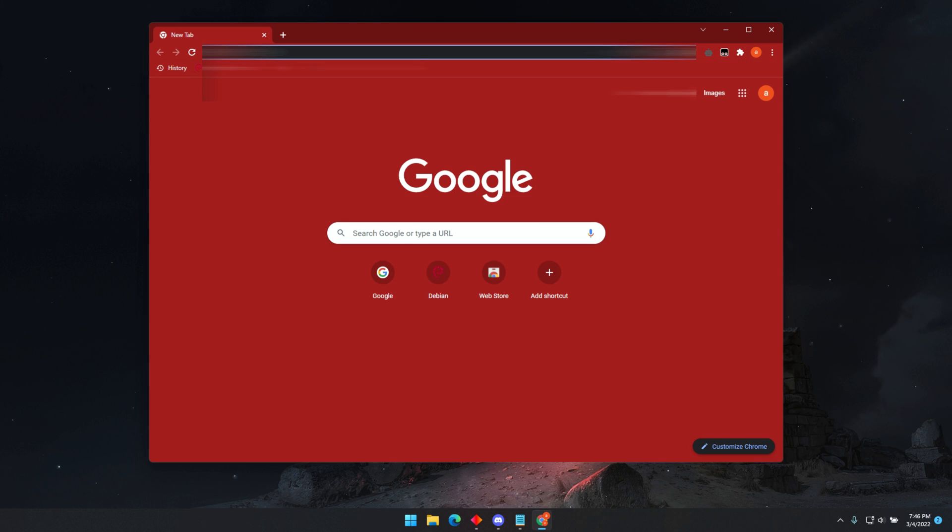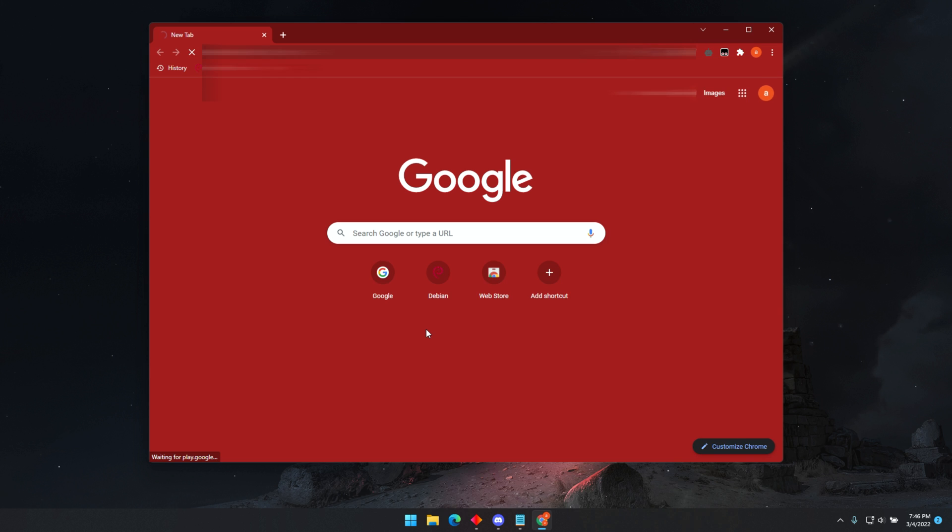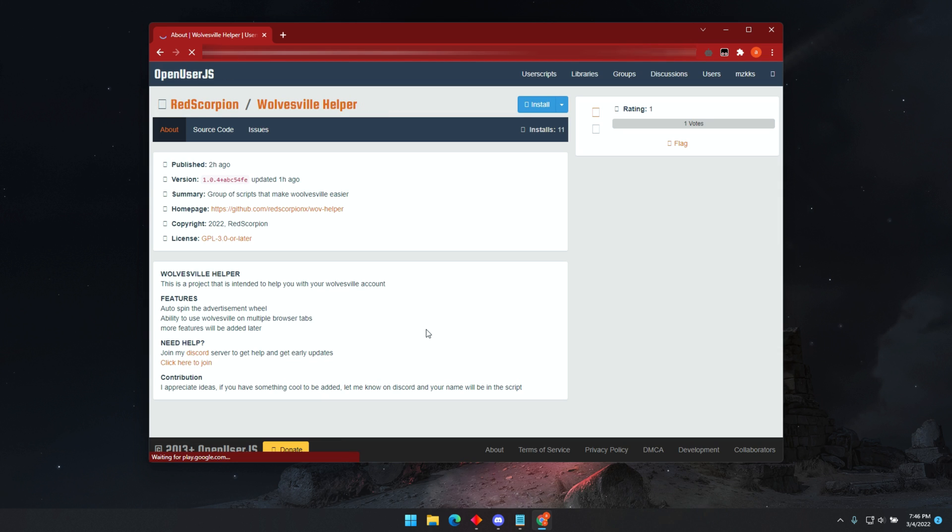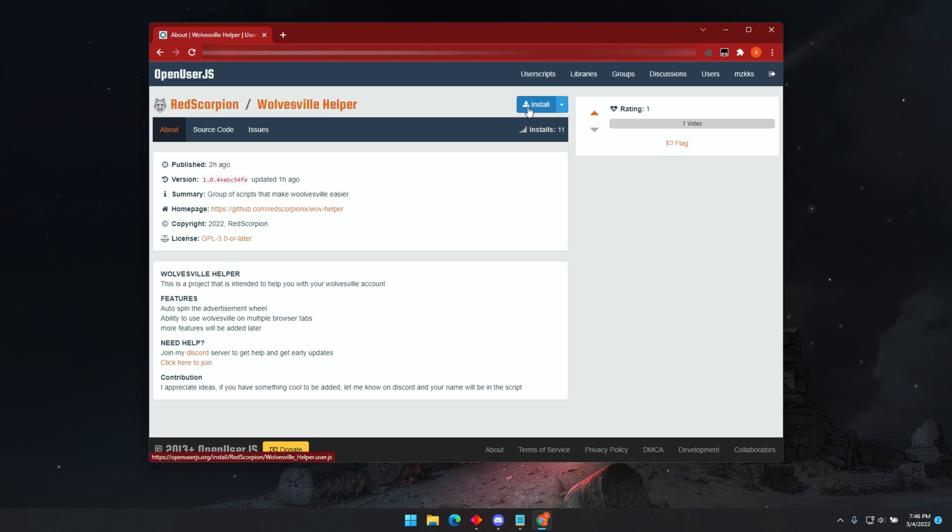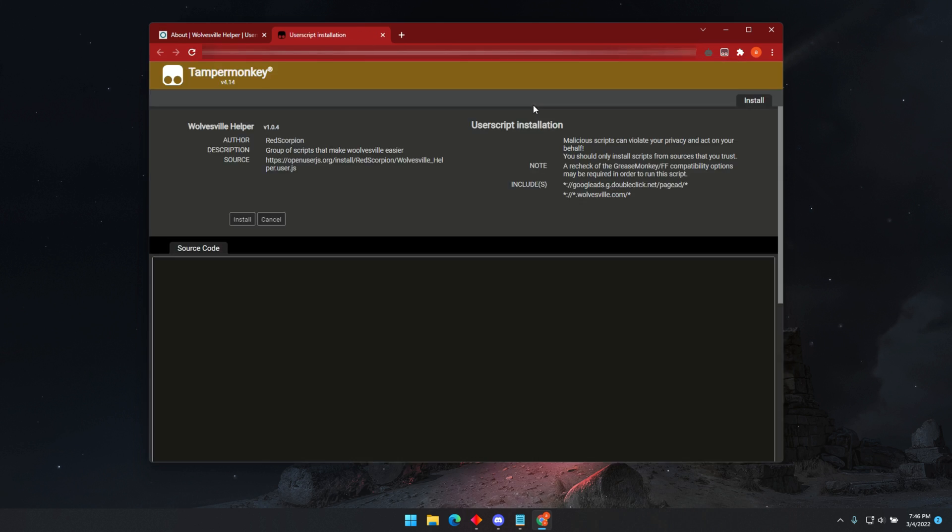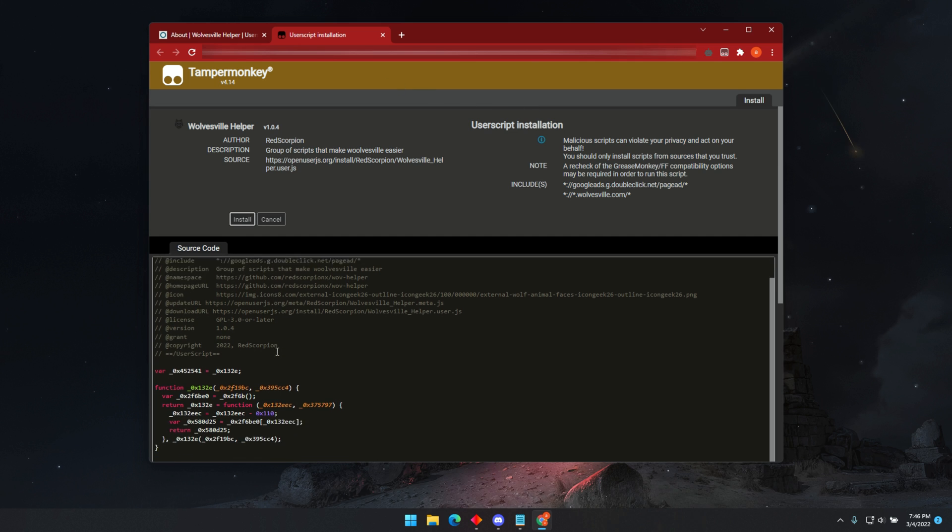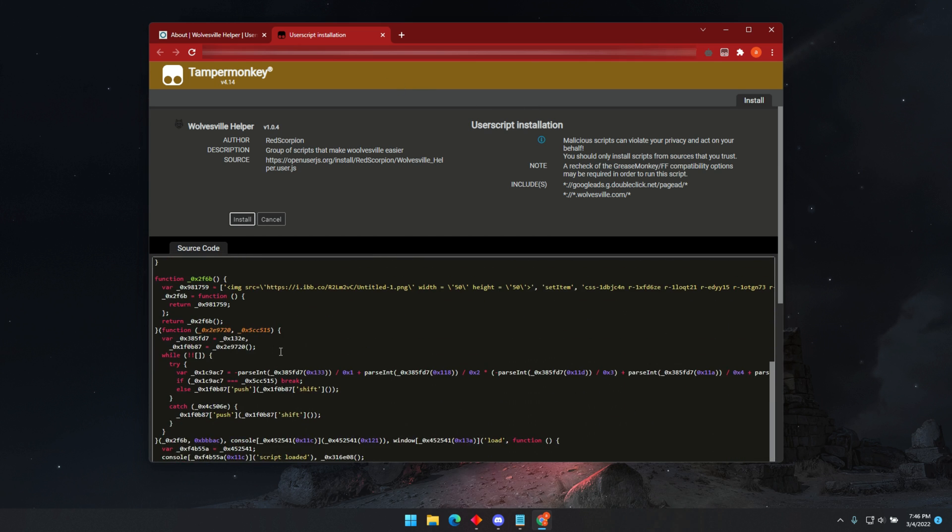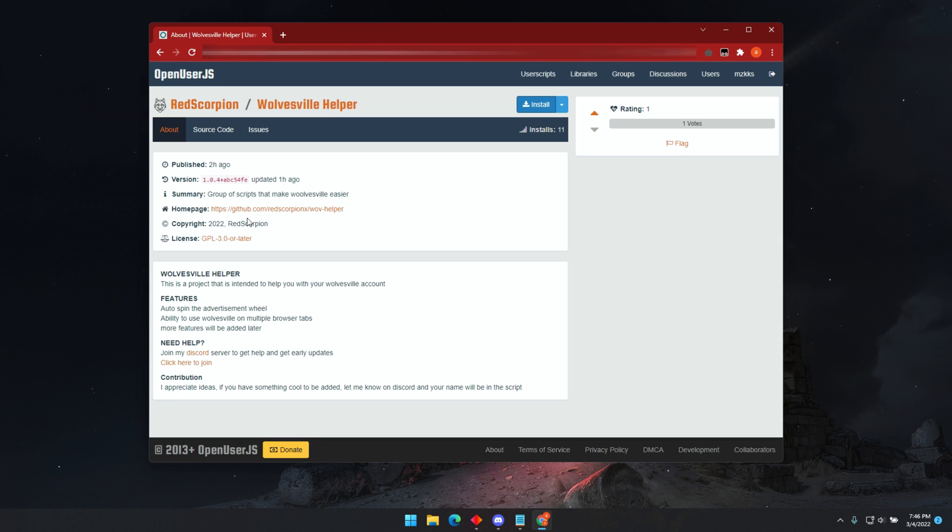Now go back to the Discord server and click on the second link. It will take you to OpenUserJS, this is a hosting script site, and this is where you will be able to download the bot. Click Install and wait for this new page to open. Here you will find the source script, you can read through it if you would like. Once you are satisfied, click on Install.